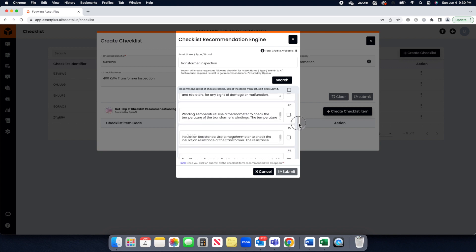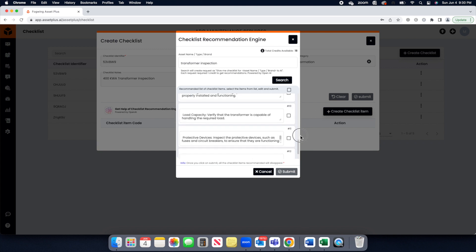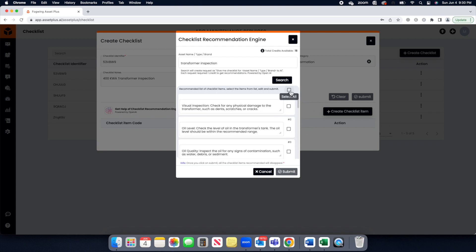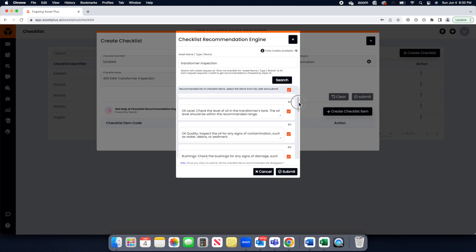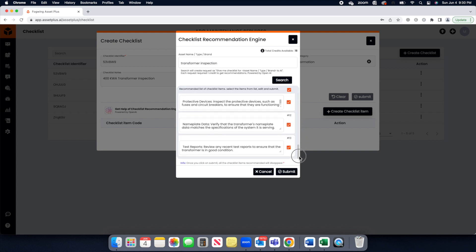Review the checklist items recommended by AI and pick the one more accurate as per your need. You can select all of them by clicking the Select All.